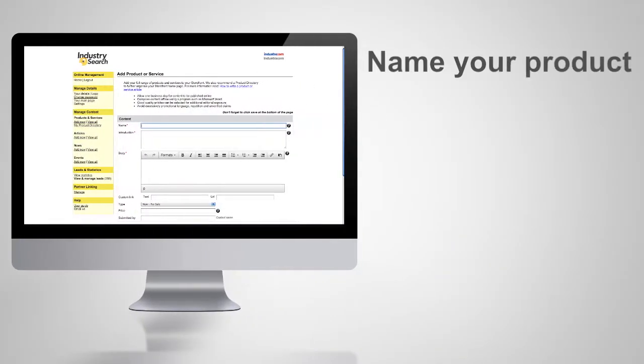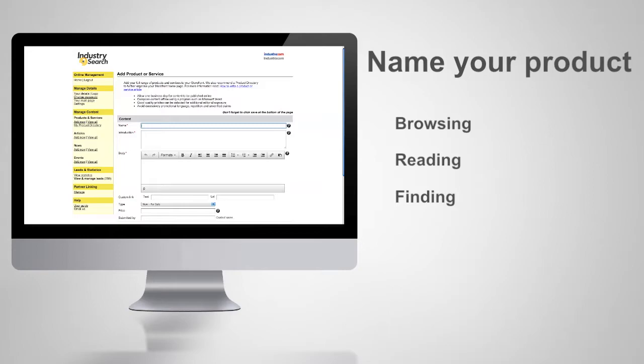Name your product. Your product name is the first thing viewers see when browsing our sites, reading our newsletters, or finding your products on a search engine.